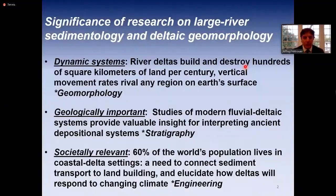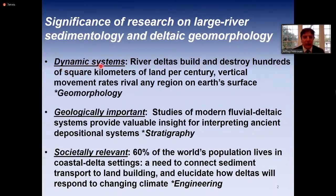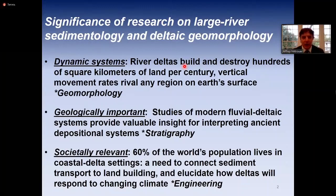Why do we care about research on large river sedimentology and deltaic geomorphology? River deltas are incredibly dynamic systems — they build and destroy hundreds of square kilometers of land per century and have vertical movement rates, whether subsidence or deposition, that rival any region on Earth's surface, including tectonically active regions. Mountains build and denude vertically, and river deltas build vertically through deposition and subside at rates higher than most other locations.